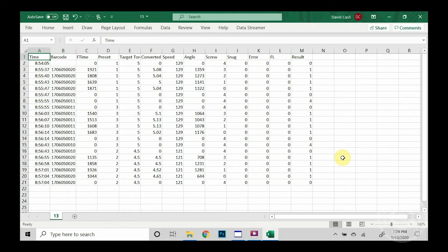Column L shows the FL, which basically is the tool in its forward or loosening position. Zero is forward and one would be for loosening. Now, in column M, this shows our results of certain events. Now, there are more events that take place other than a simple rundown.